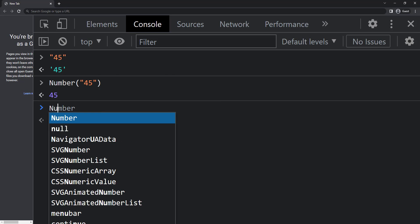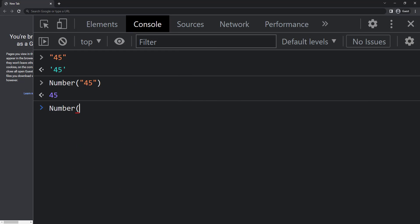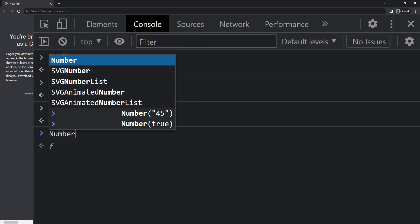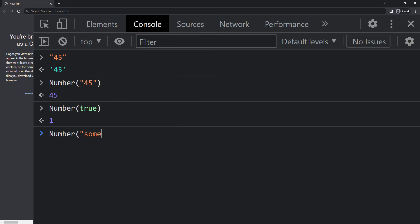If I give a boolean true inside number function, we get 1. If I give any string which is not a proper number, then I get not a number.